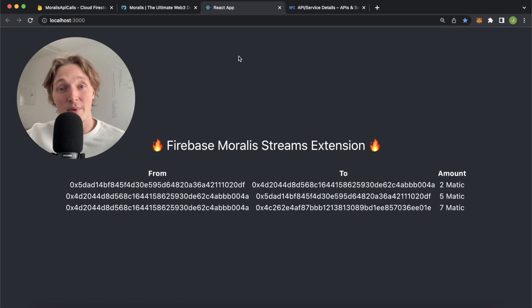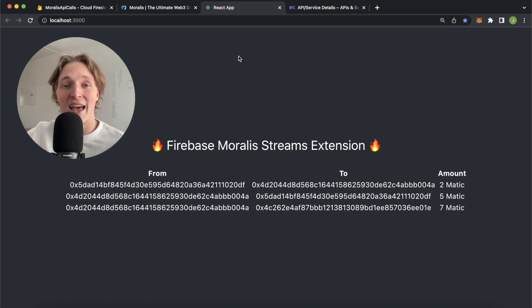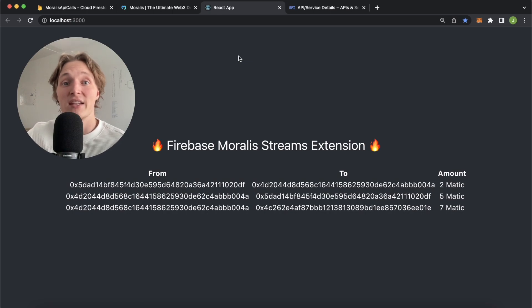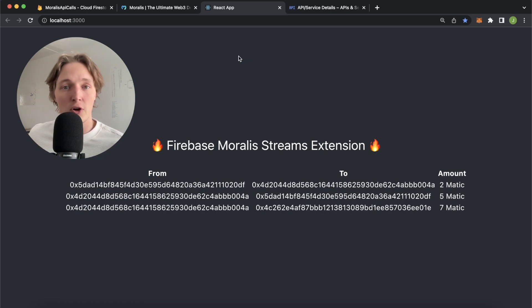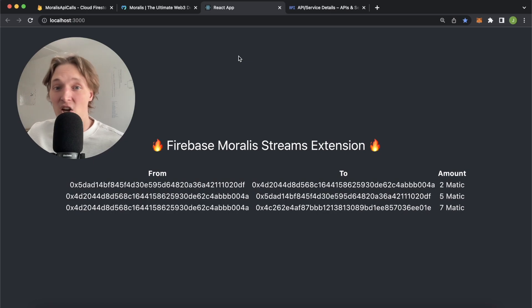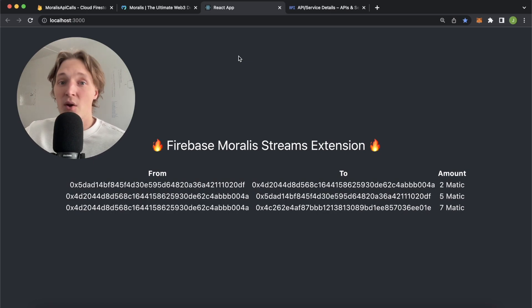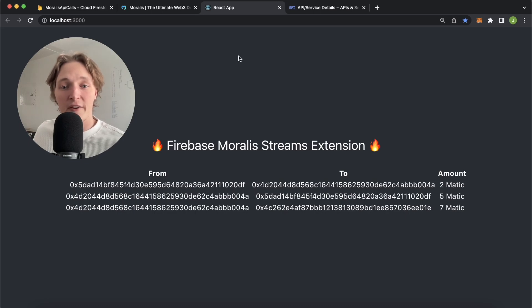What Moralis streams API is, it's a blockchain listener which allows you to listen to any events occurring on EVM chains. Whether it be a native transaction for a cryptocurrency wallet or a smart contract event, ERC-20 tokens being transferred, NFTs being minted, you name it, you can listen to it using Moralis streams.